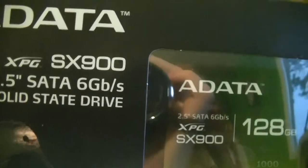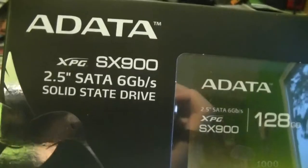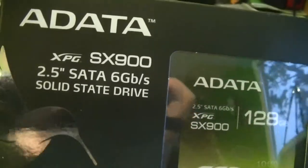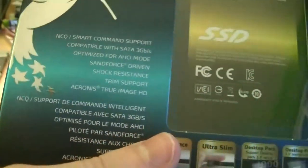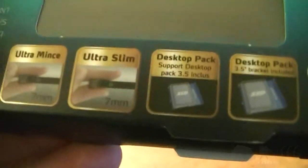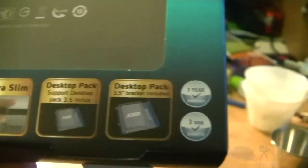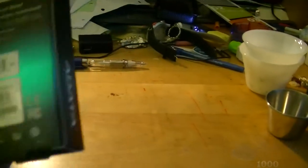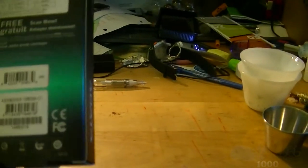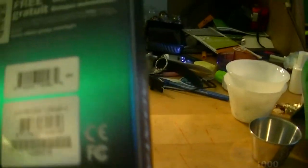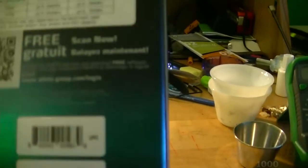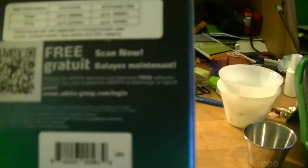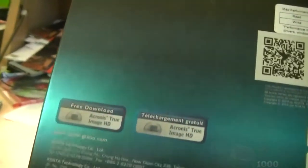Some ADATA SX-9000, 2.5-inch, SATA 6GB SSD. Ultra Slim. Includes a 3.5-inch bracket, which I will not be using. I might use it for something in the future, though. Free scan now. Register your ADATA warranty and download free software. Standard 2.5-inch, featuring built-in ECC. Free Acronis download and all of that.